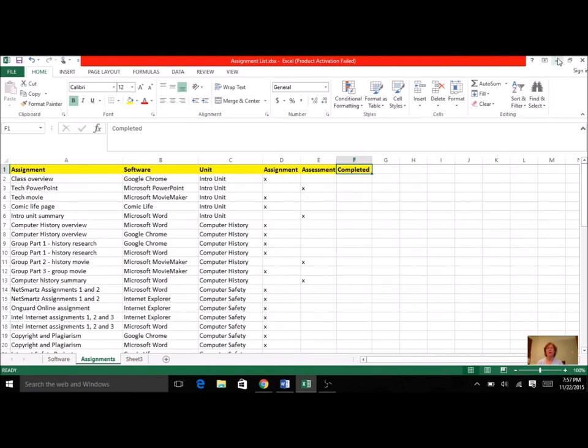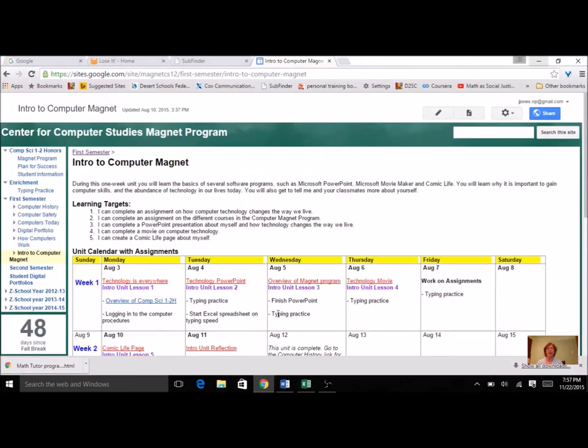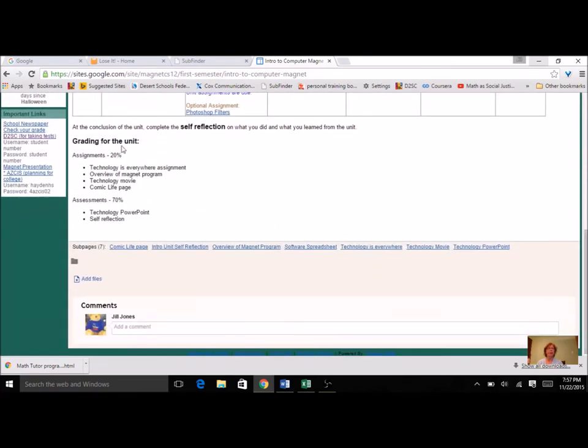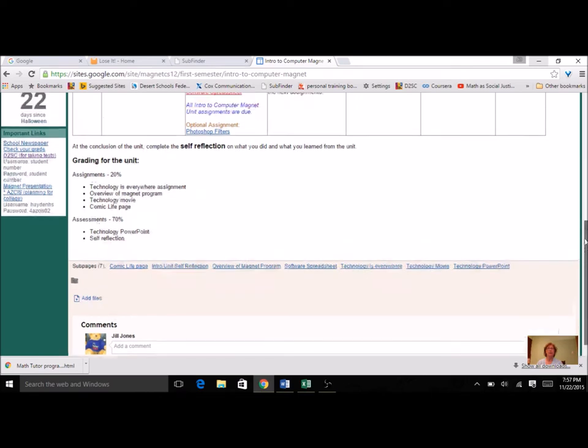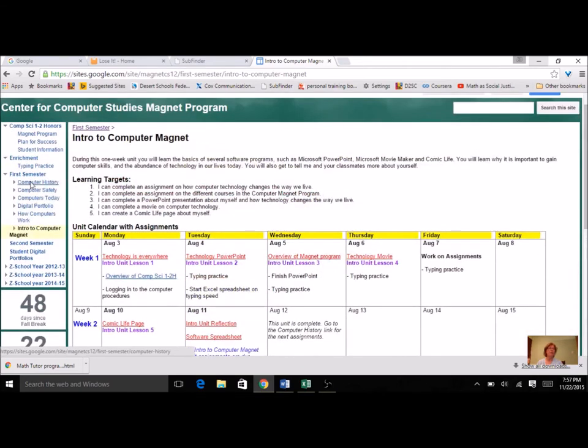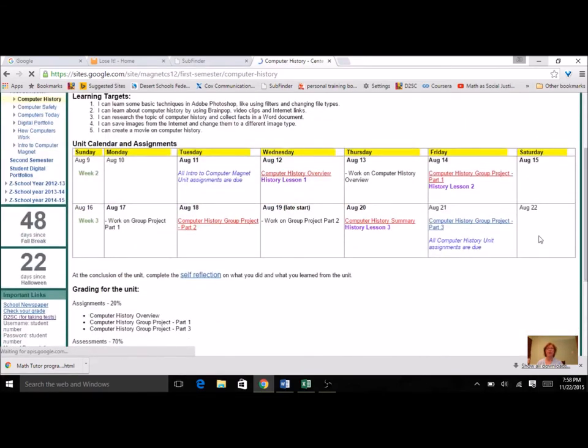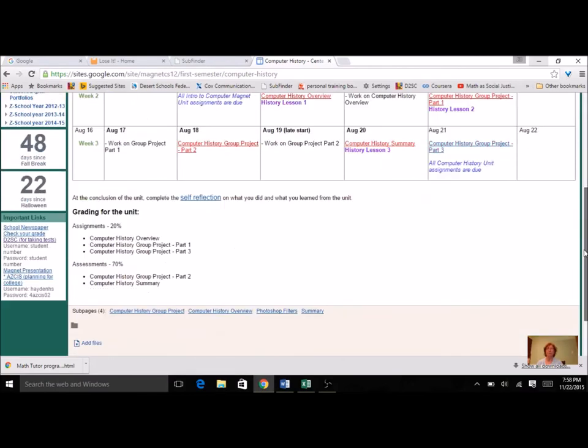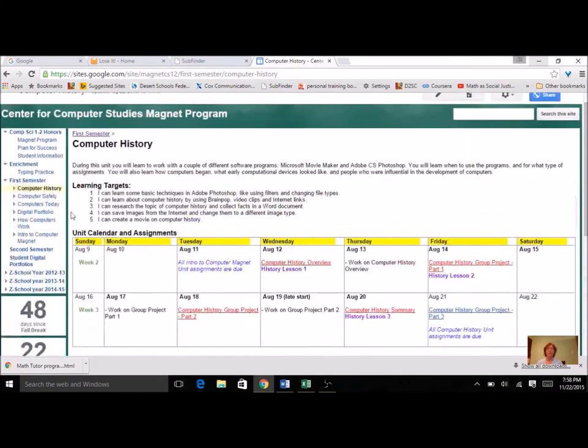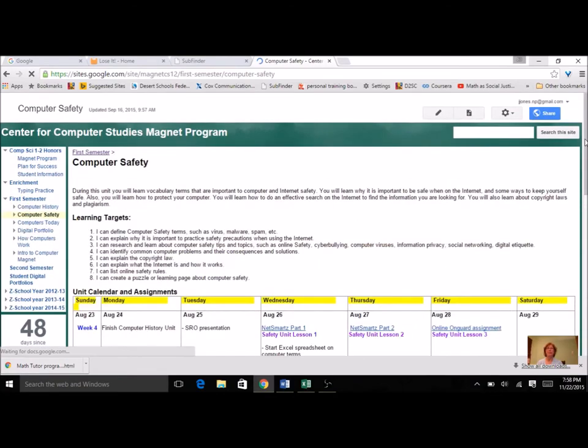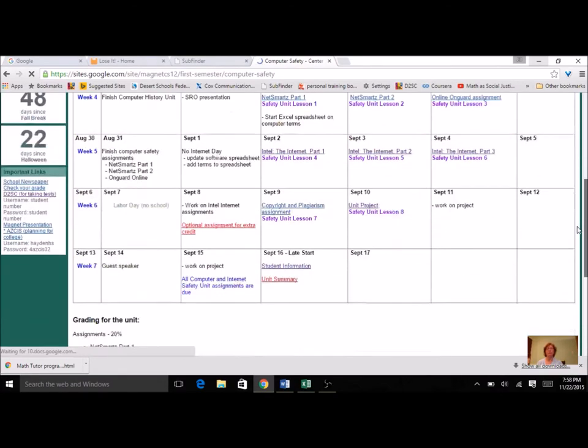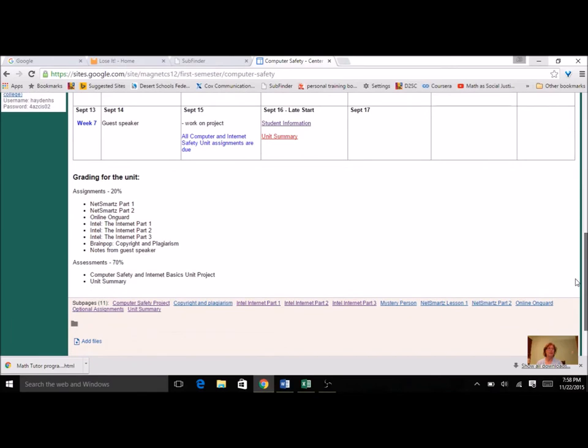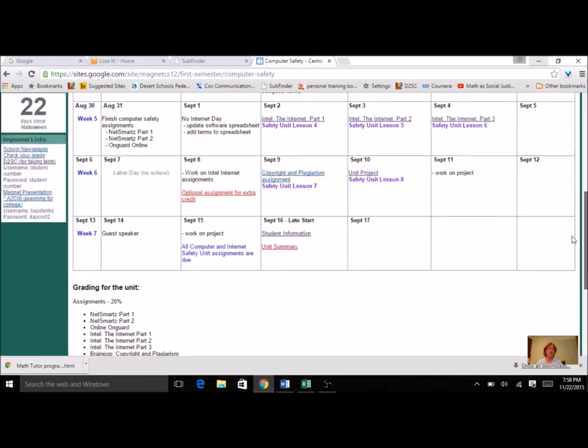Now if you go back to the class website, everything is listed there. So if you look at the Intro Unit, down at the bottom of the first page, here's the Assignments and the Assessments. Now if you go to Computer History, just go below the Calendar. There's the Assignments and the Assessments. Now we went on to Computer Safety, there's the Assignments and the Assessments.